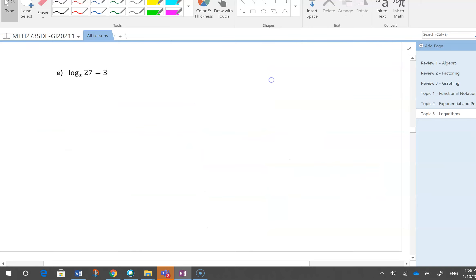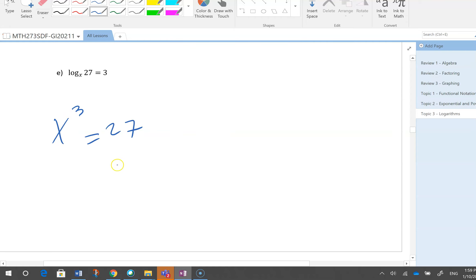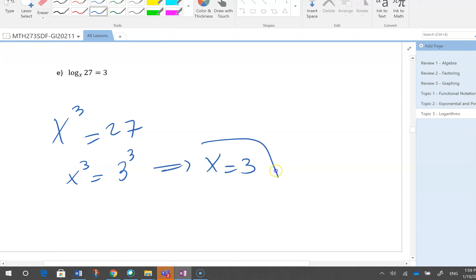For log base x of 27 = 3: x^3 = 27, so I can say 27 = 3 cubed, therefore x = 3. But what if I can't change 27 to a power of something? I'll show you that approach.